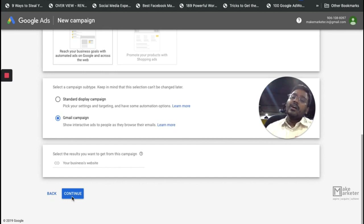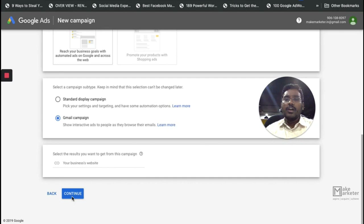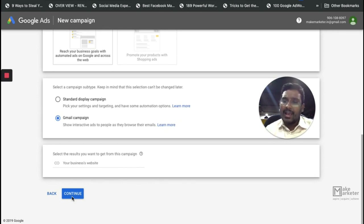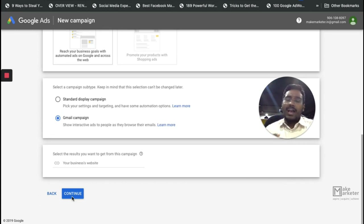Earlier, Google had an option where you could directly target Gmail using mail.google.com, but now you directly create a Gmail campaign. The ad will appear in Gmail to your target audience, but remember your Gmail ad will not appear in the inbox — it will appear in the Promotions tab. You'll have templates to choose from that suit your business and the content you're trying to put across.